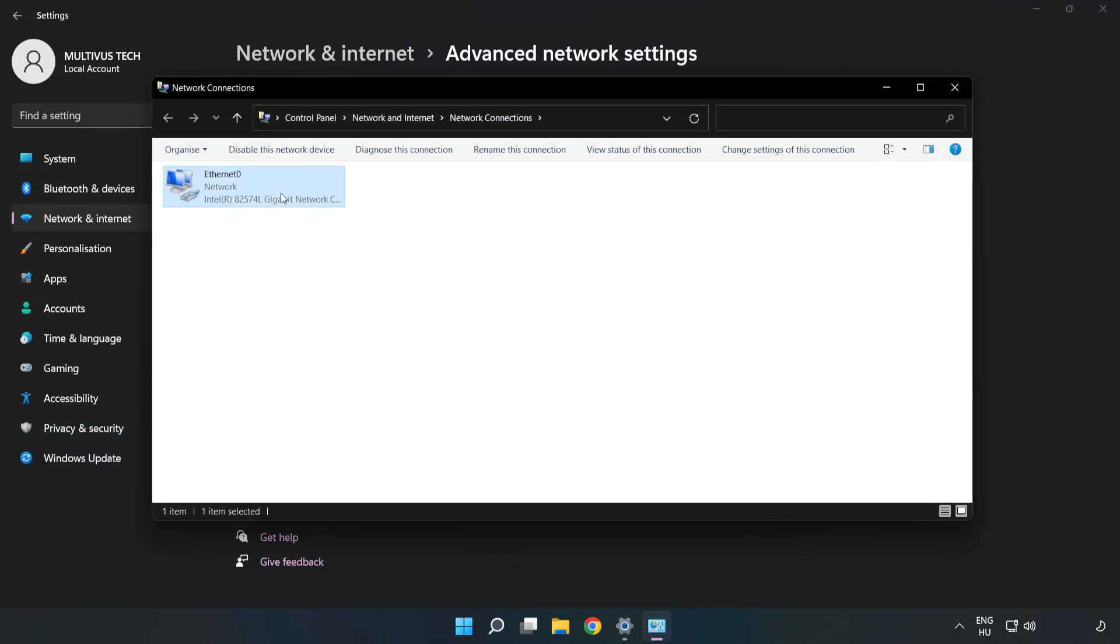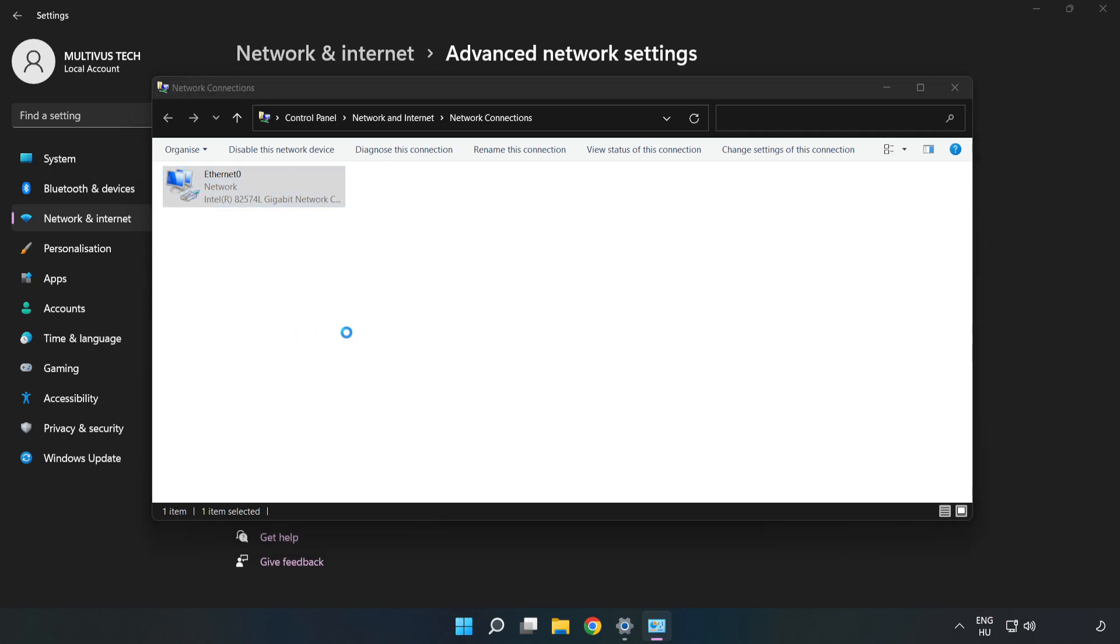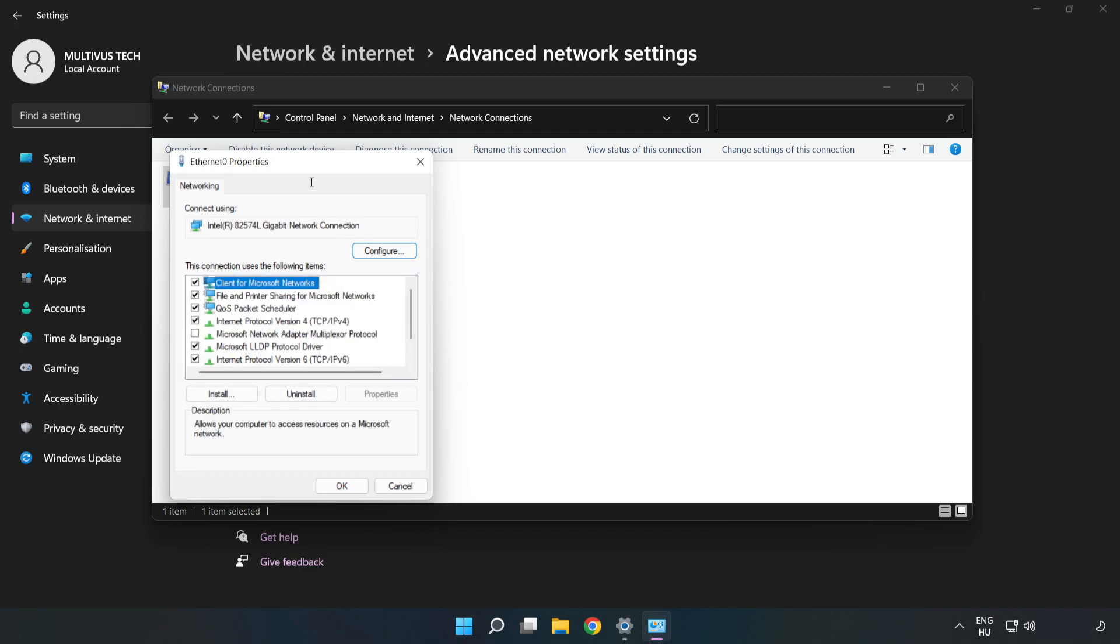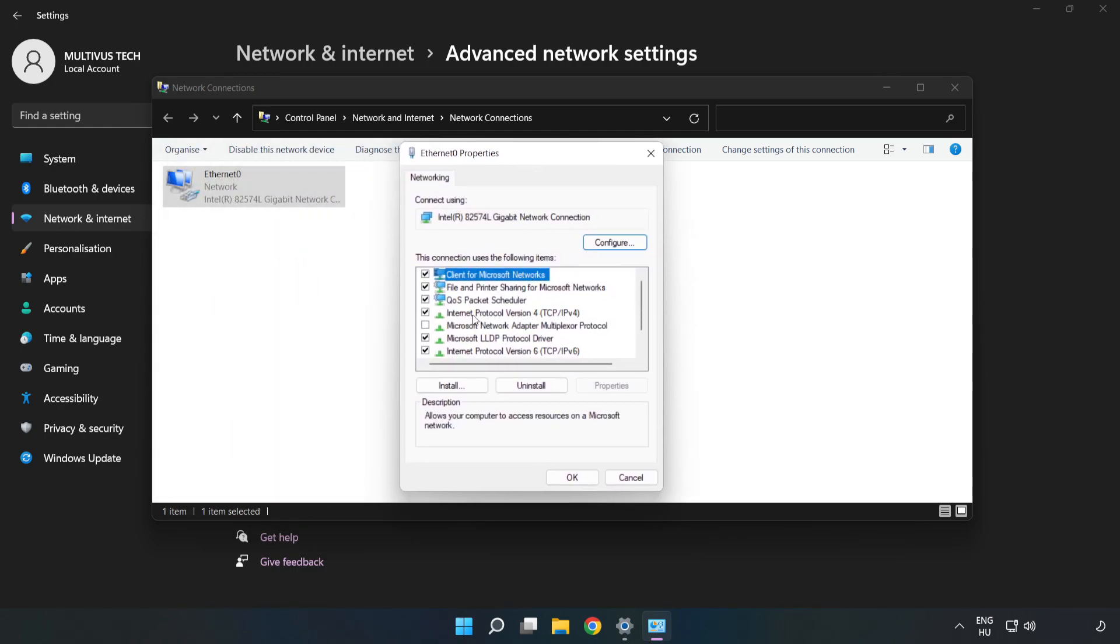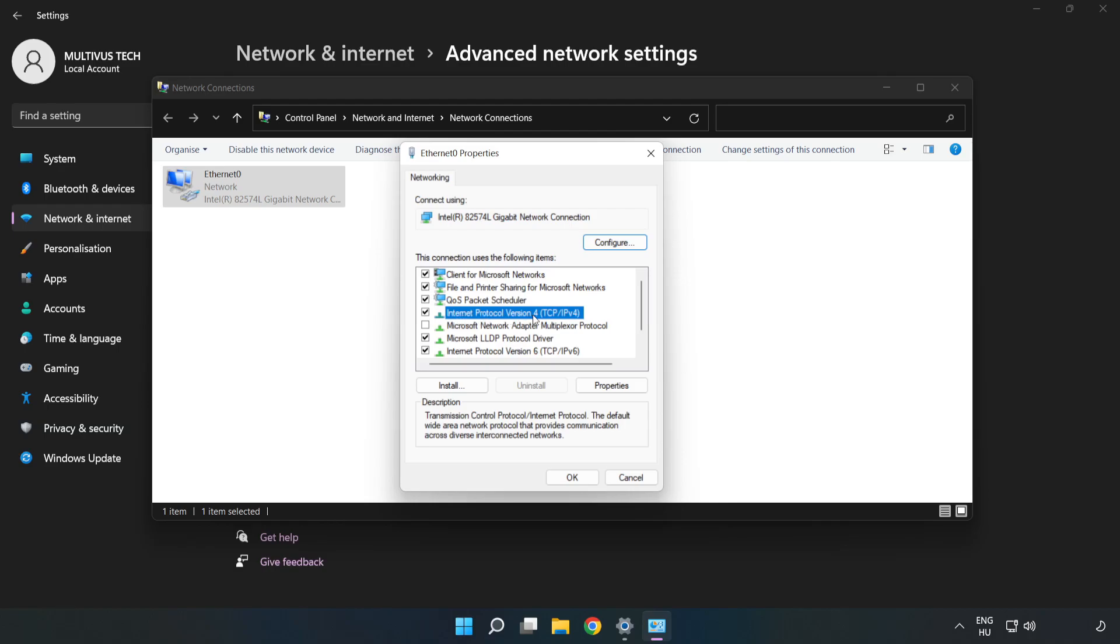Right-click your network and click Properties. Click Internet Protocol Version 4 and click Properties.